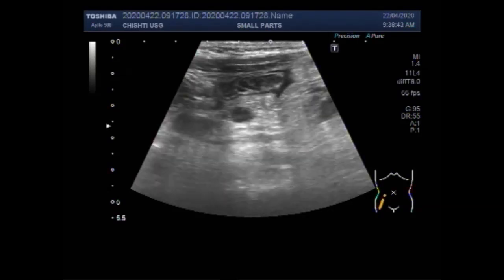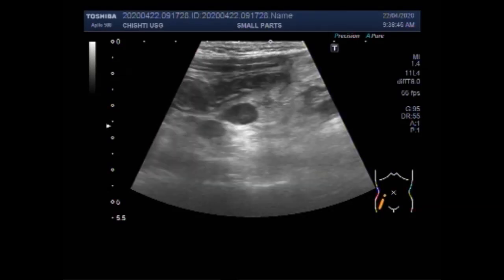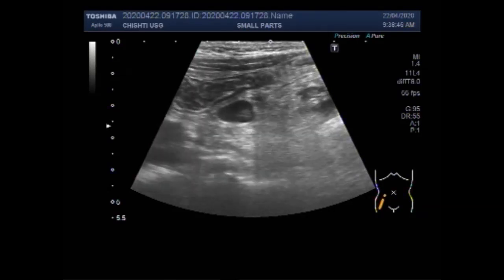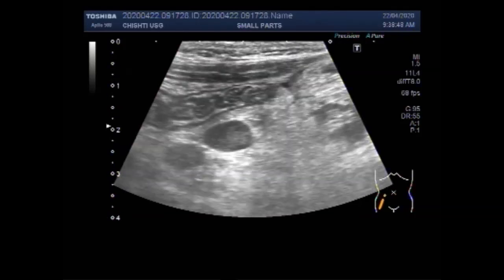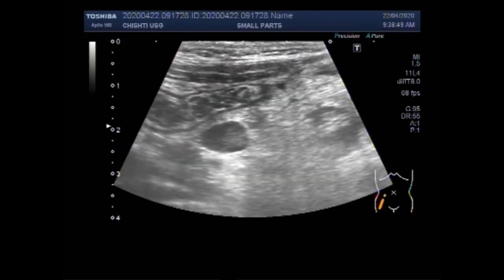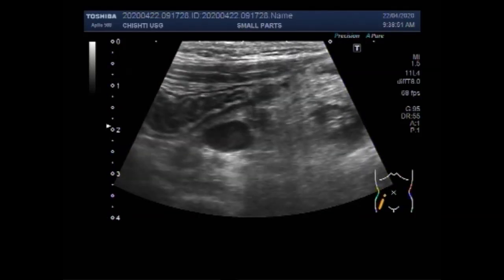You can see the gut lobes are inflamed. A small amount of free fluid is also seen.